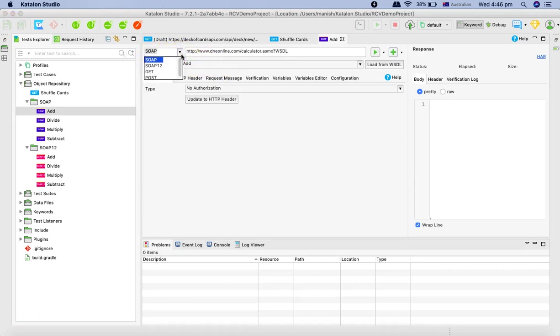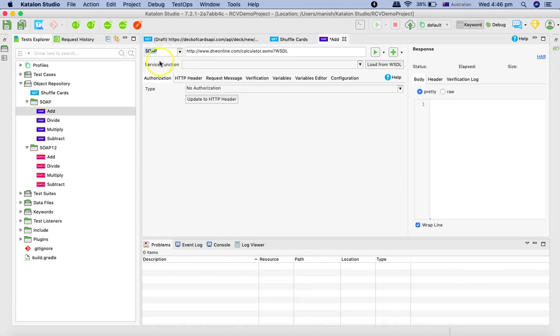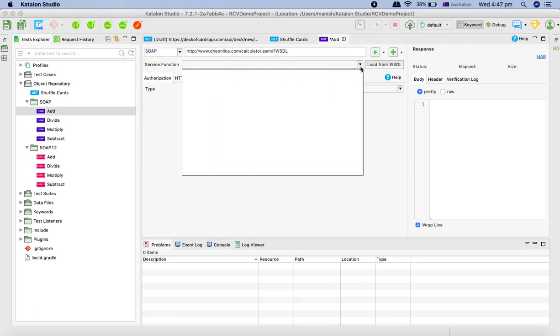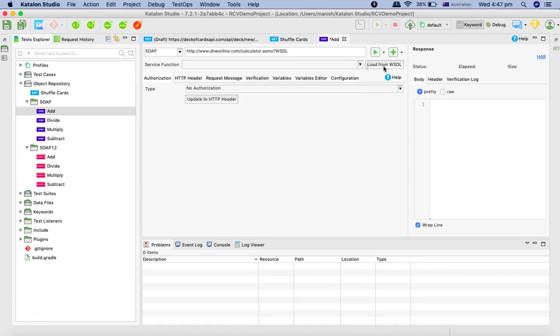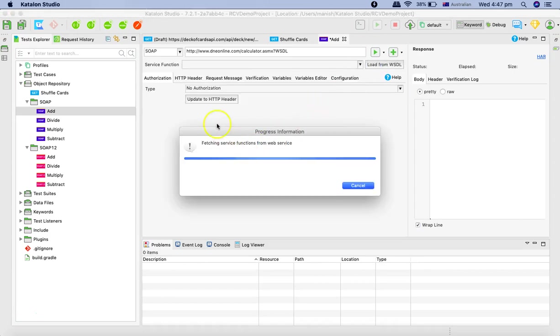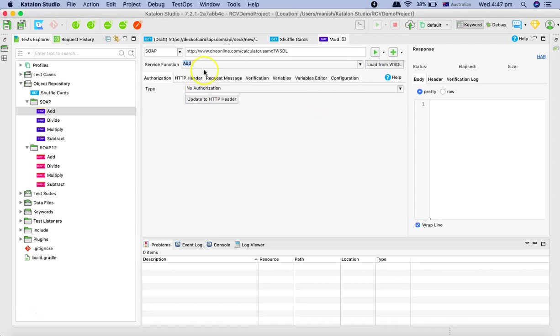So here in the drop down, it's showing as soap and soap one dot two, because it's a soap request for version one, I'll select soap. And then in the service function, you can click on load from WSDL and it will load the detail from the WSDL itself.